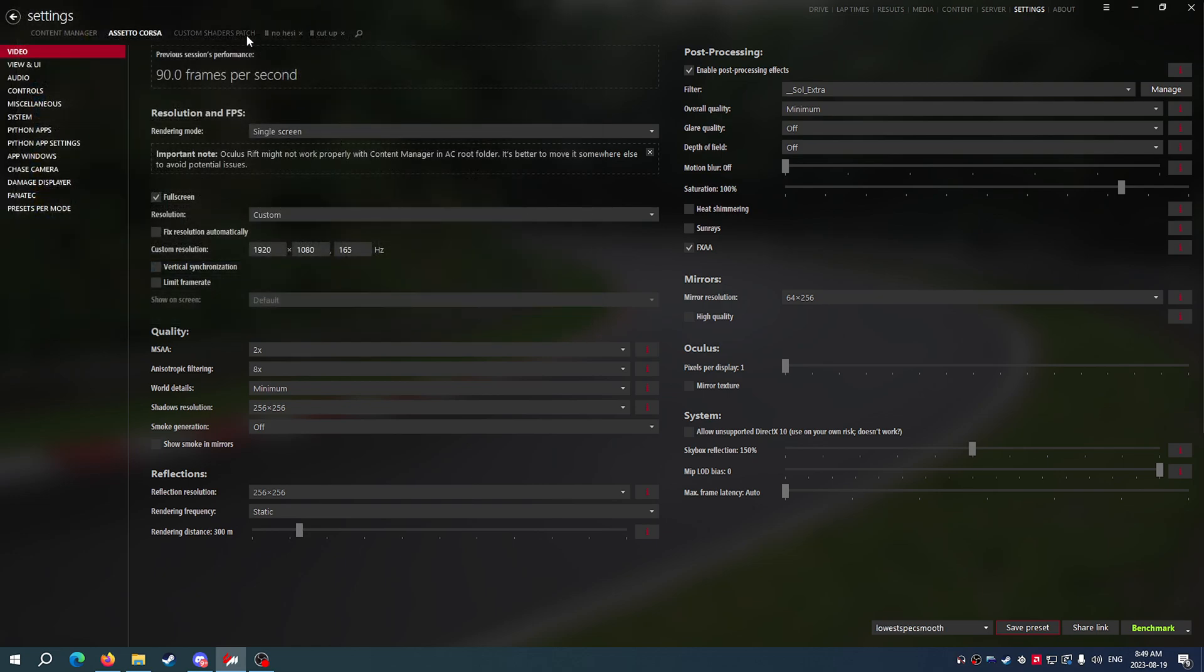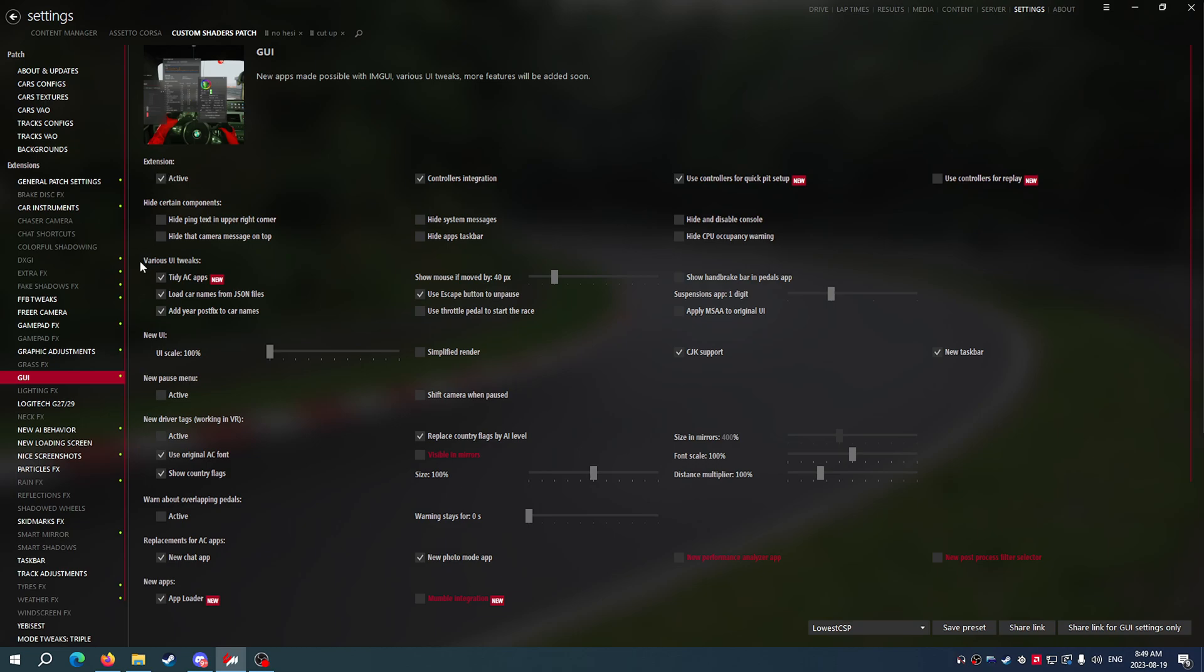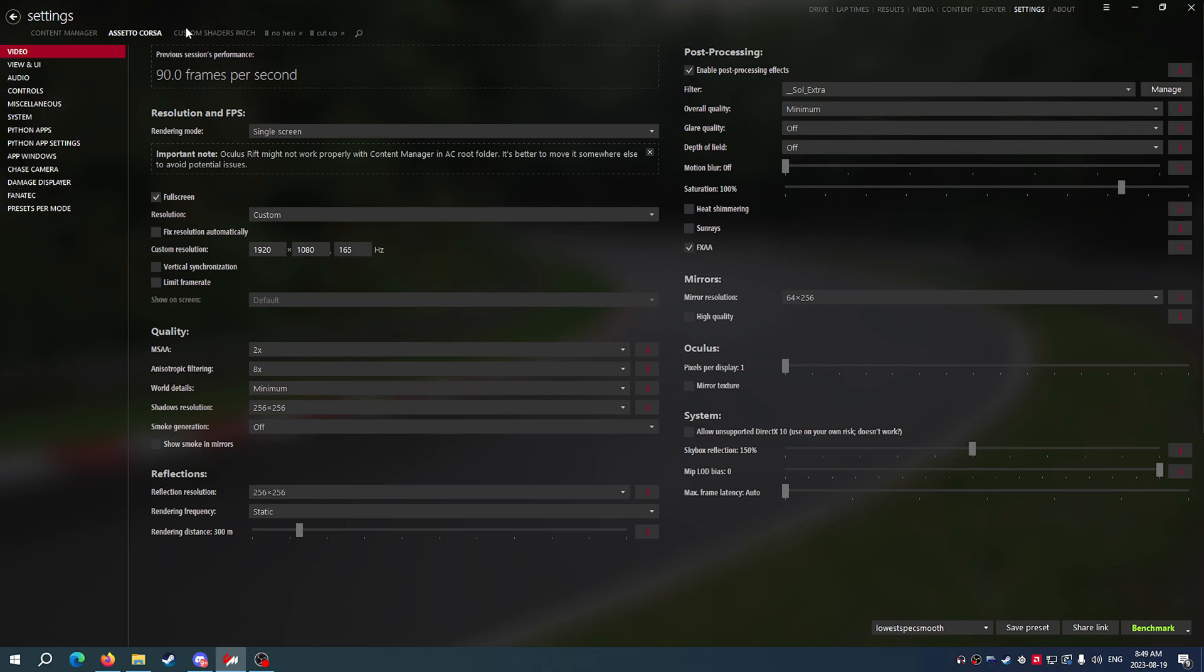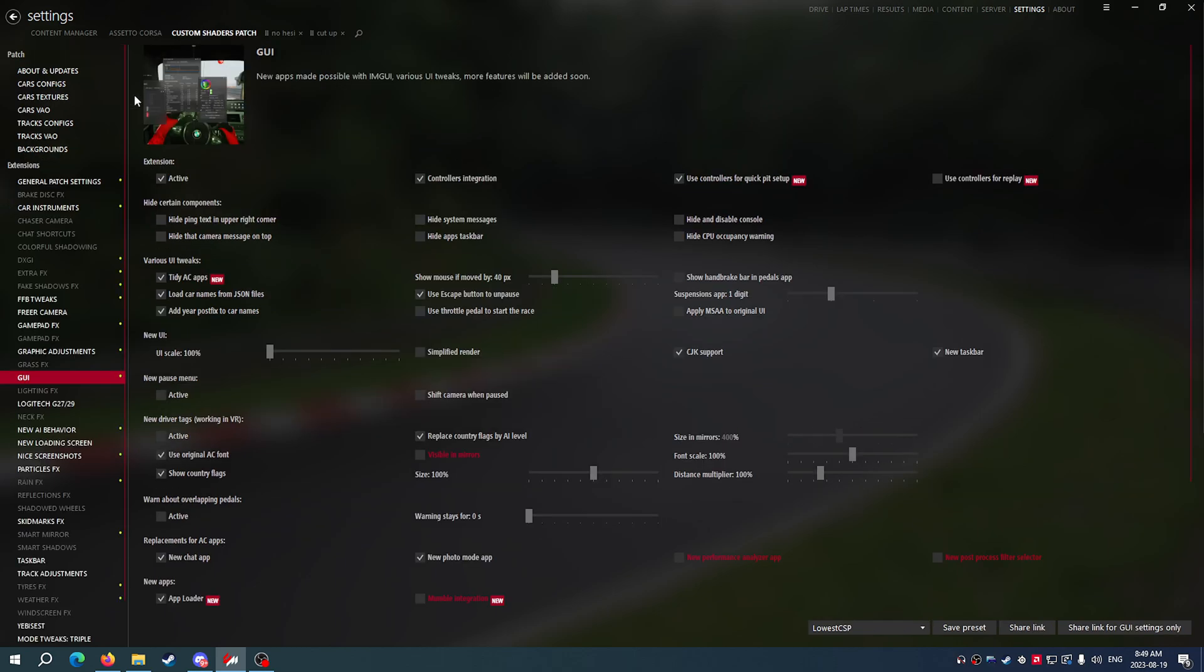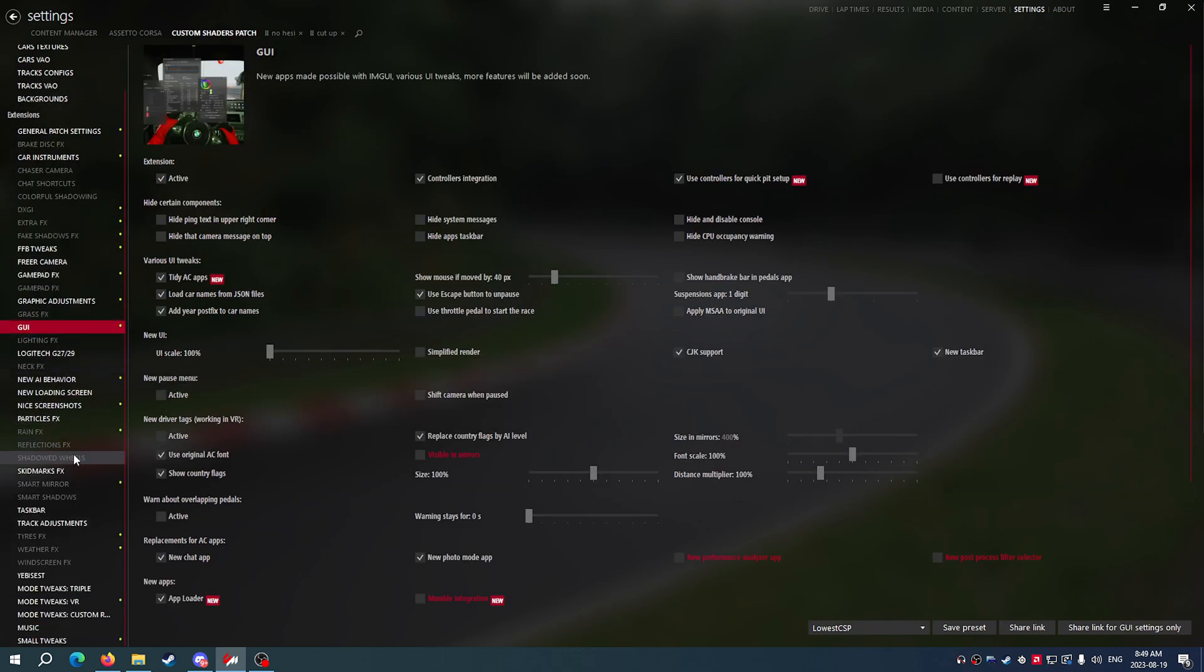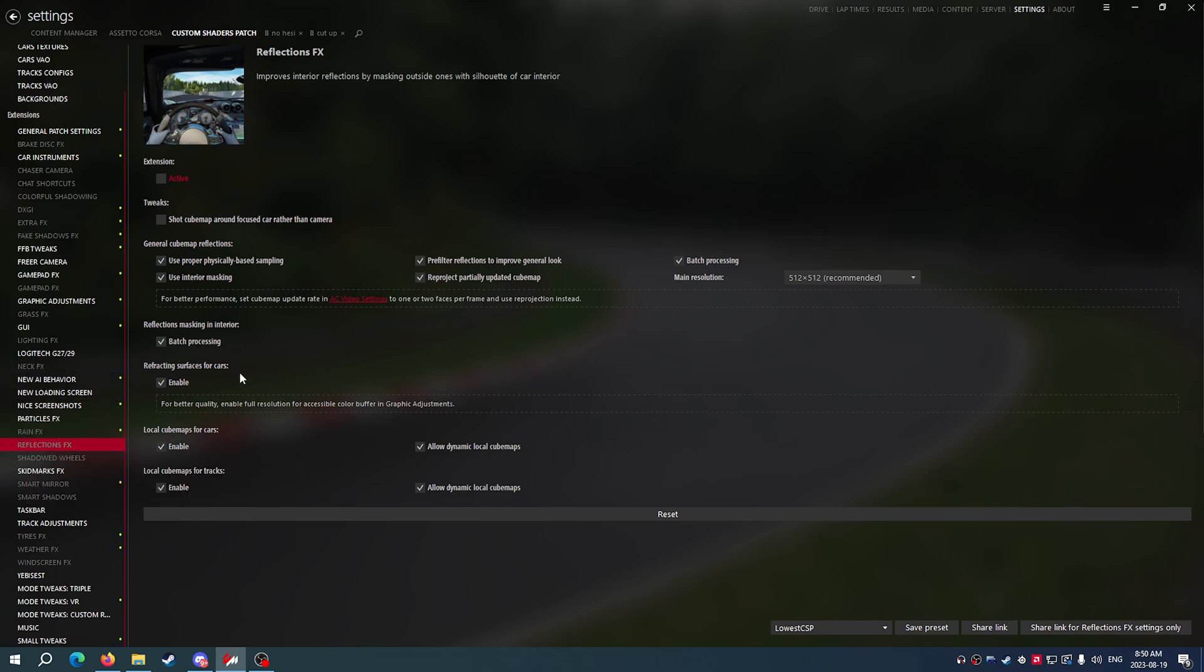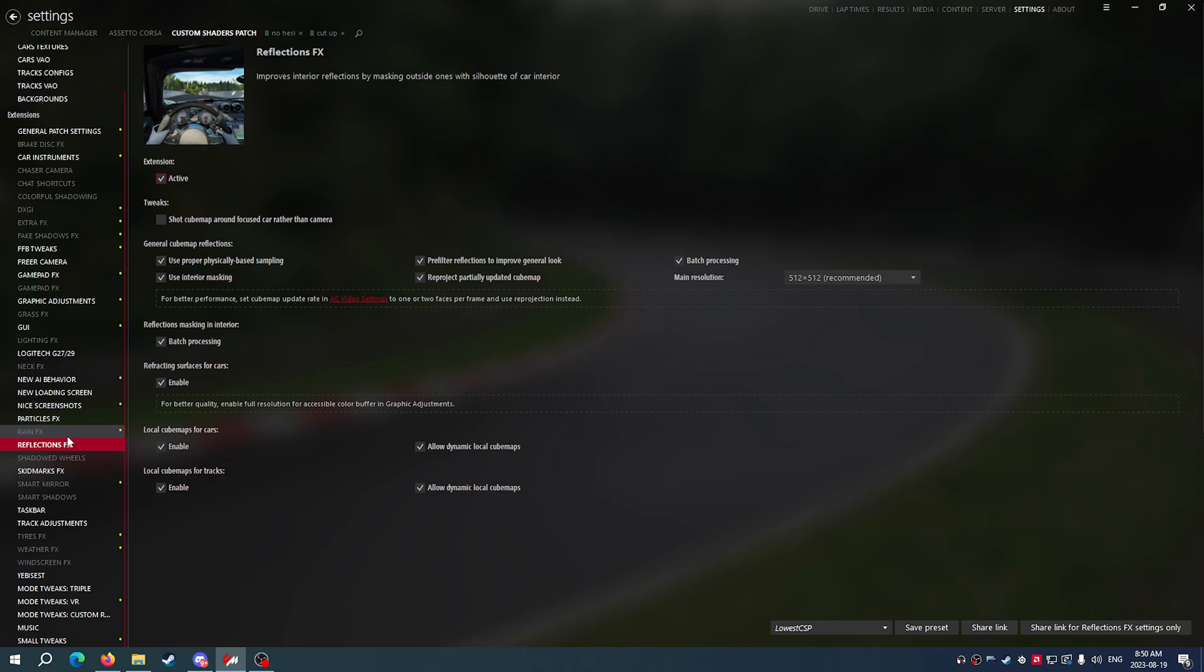And the next thing that we'll do is we'll go into Custom Shaders Patch and we'll explain some of the things here for you. Reflections Effects - if you're not happy with how your reflections are looking at all with these low settings and you need to have better reflections, go ahead and activate this. This is going to fix your really bad reflections.